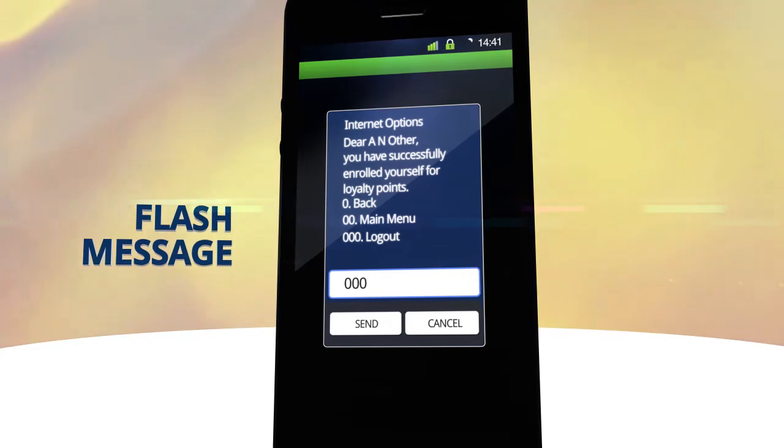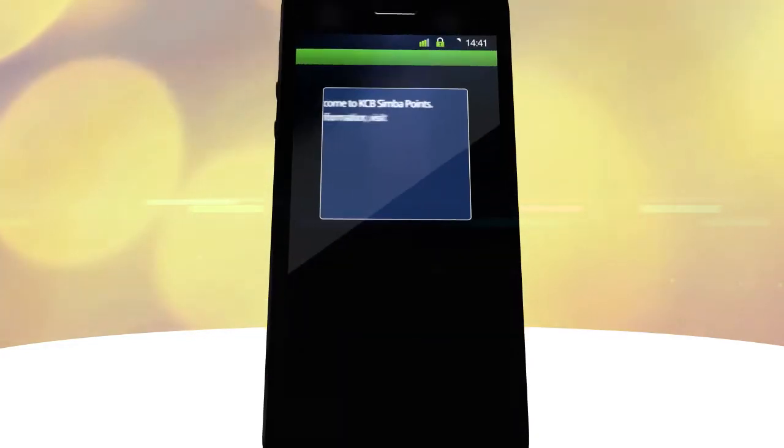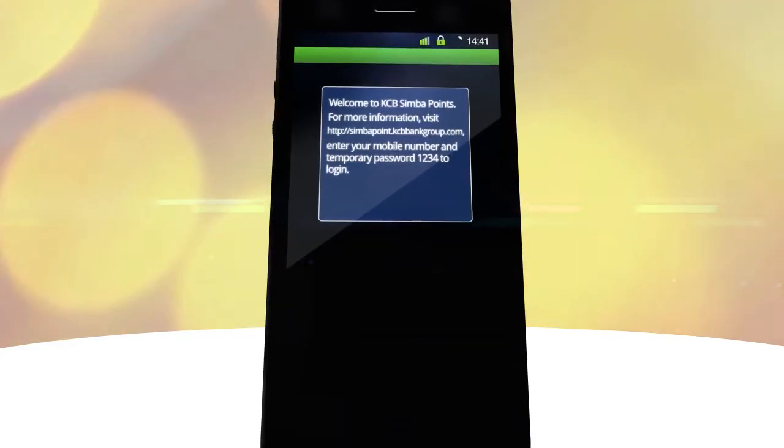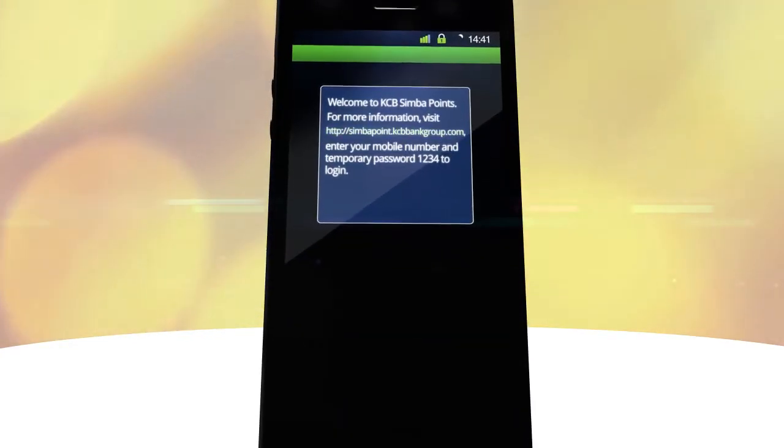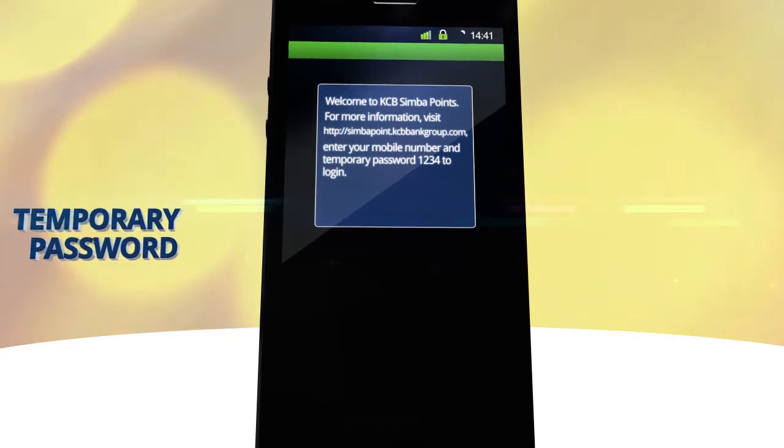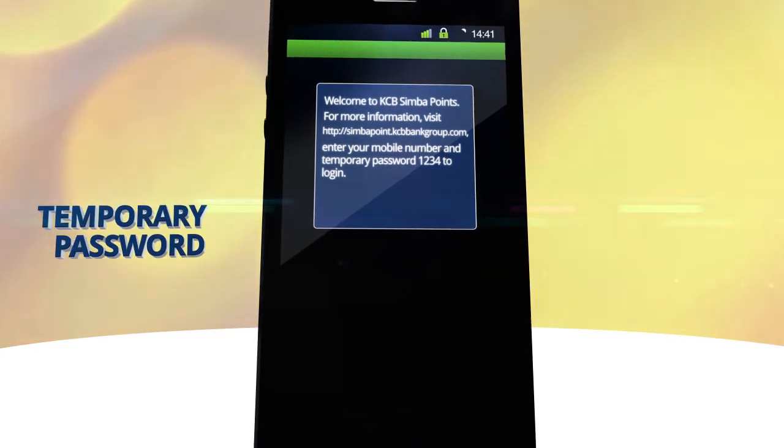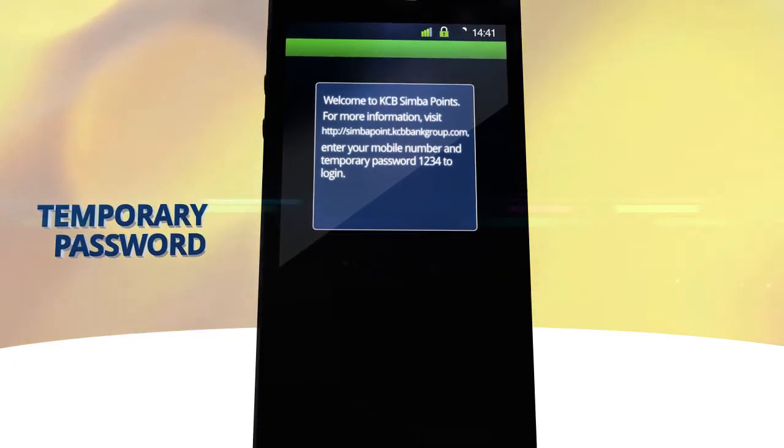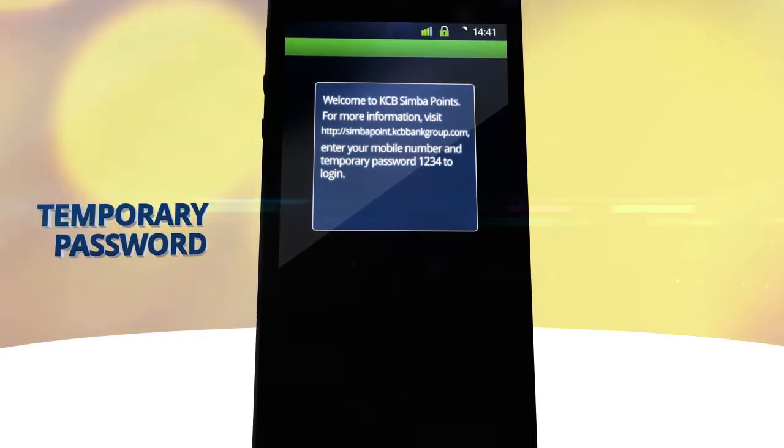You will then receive an SMS with your membership number and temporary password to log in to the SimbaPoints website.